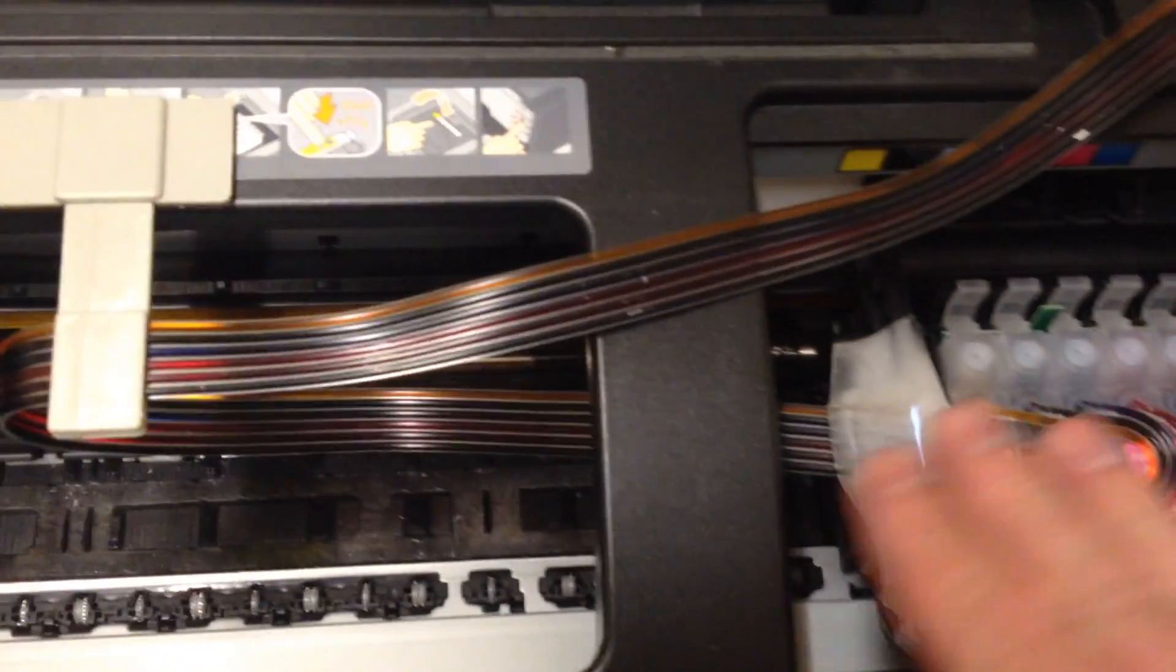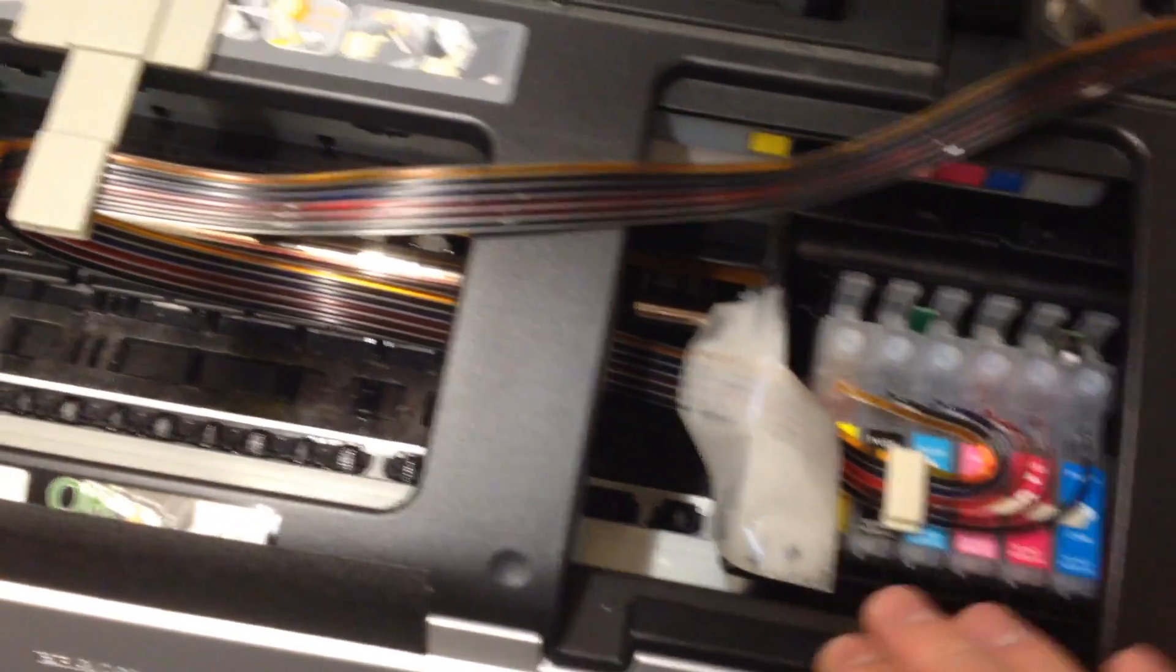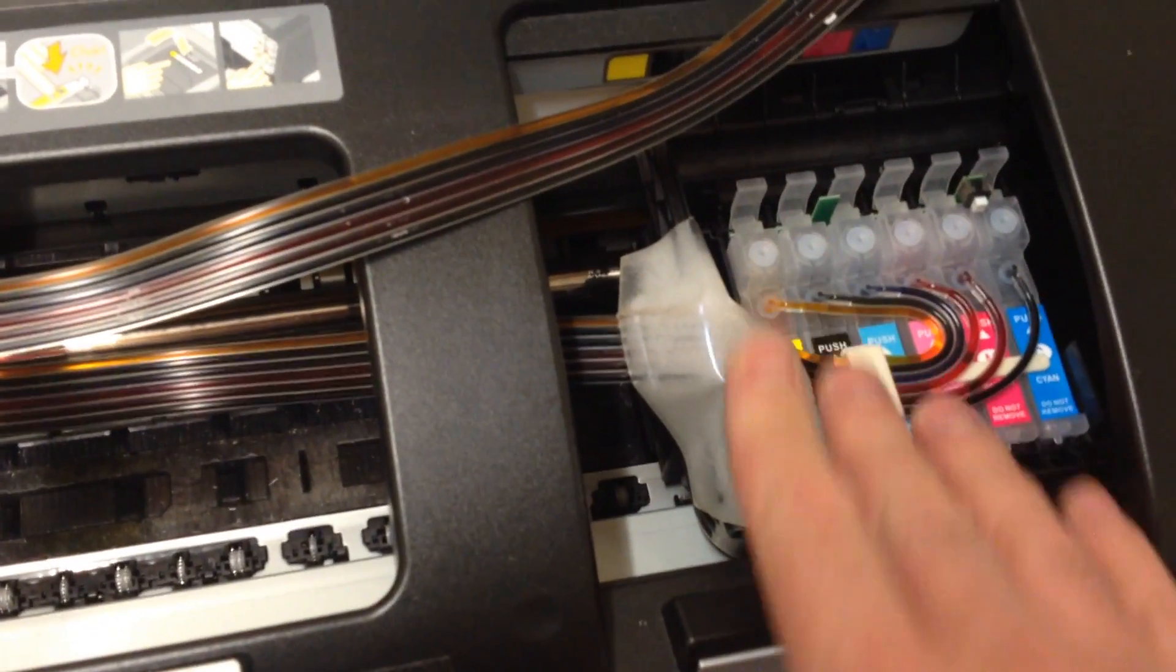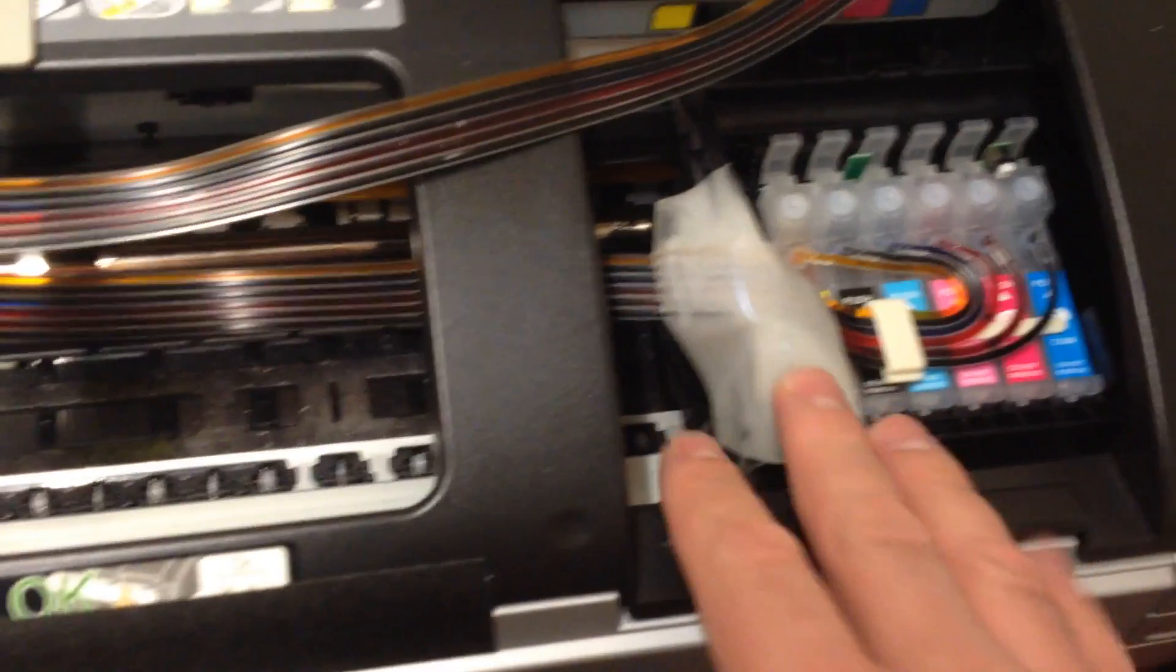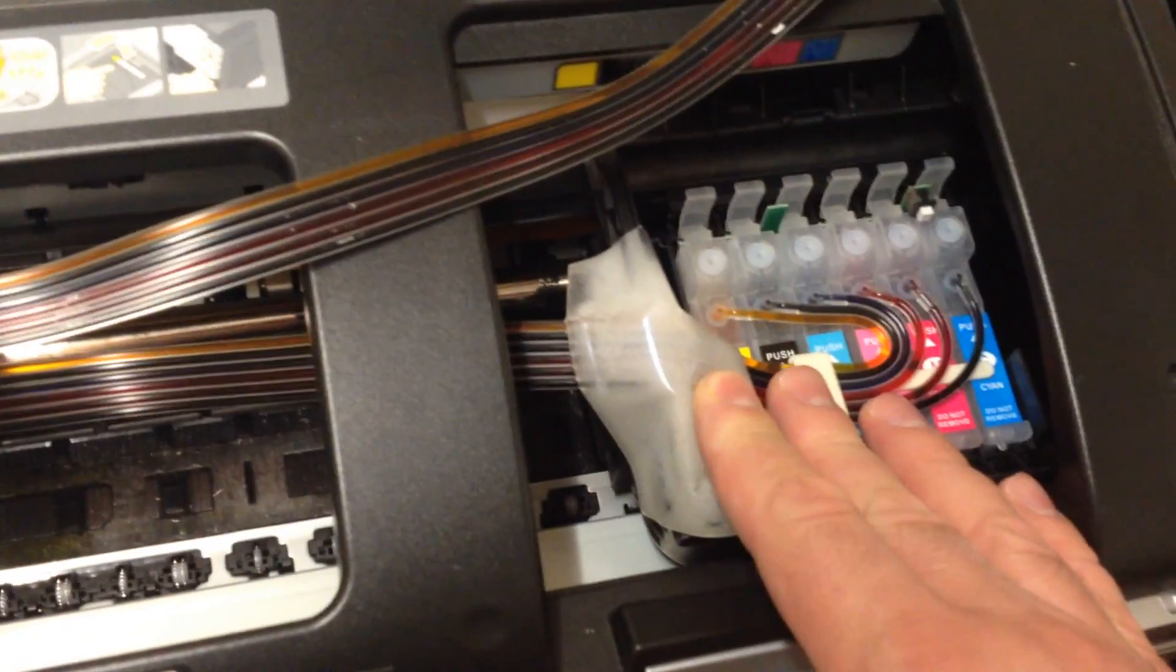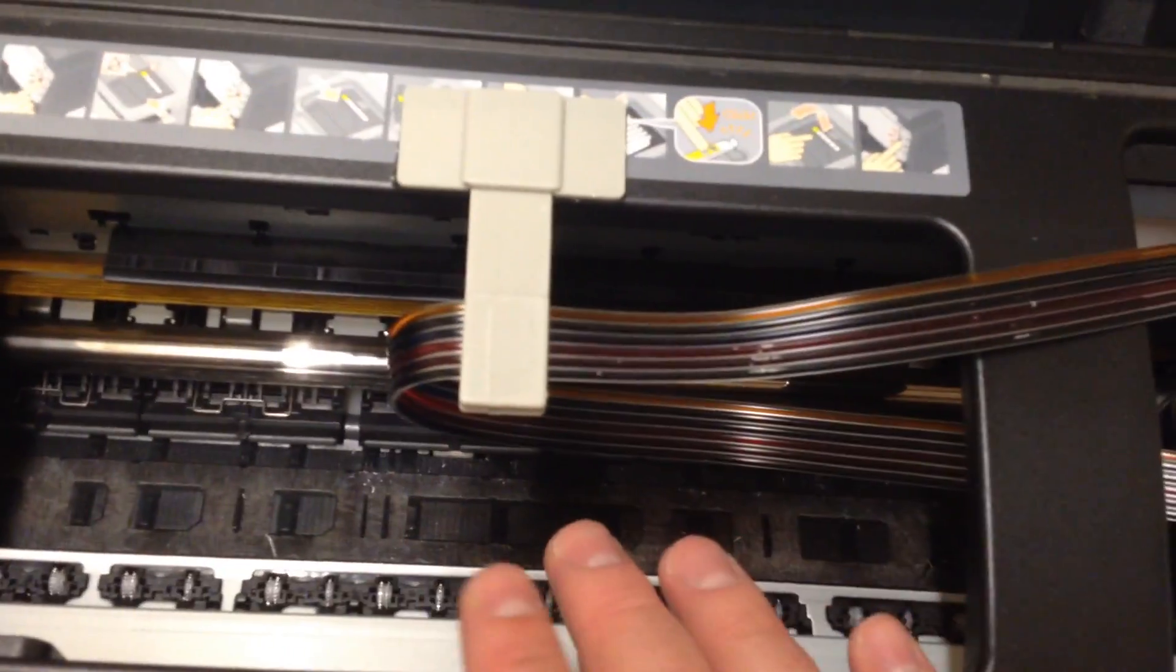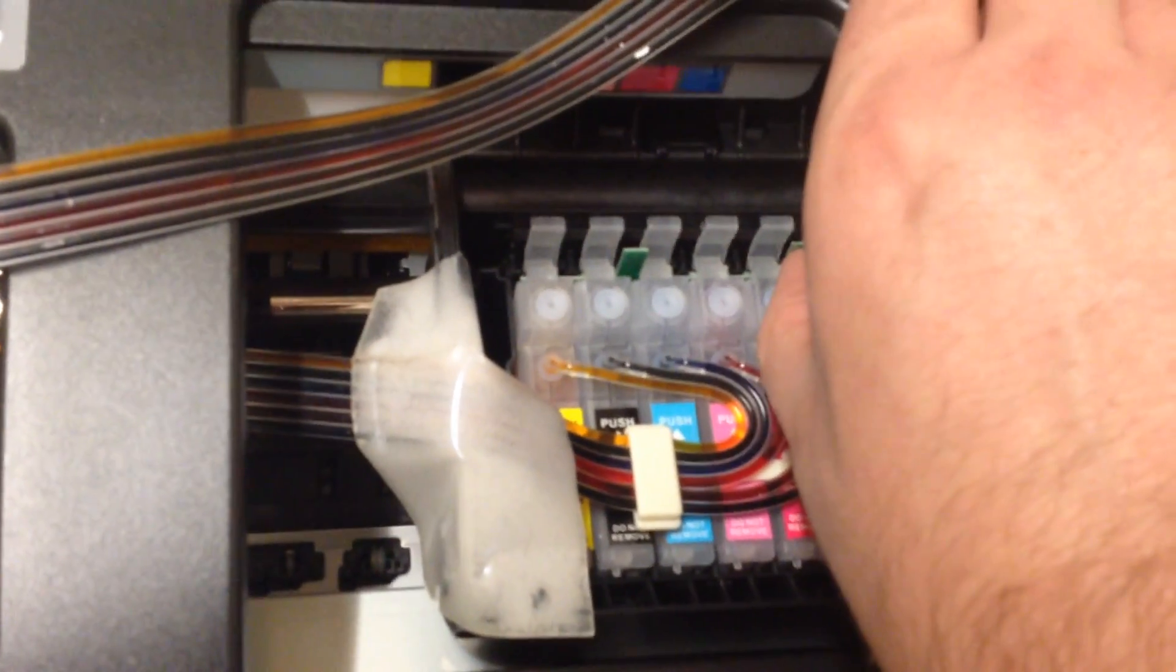So when you set it all up you plug your printer back in and then you push the ink button. That will bring the shuttle over so that you can change the colors. It may bring it to here where you cycle through each color. Once it does that you just hold in this button.